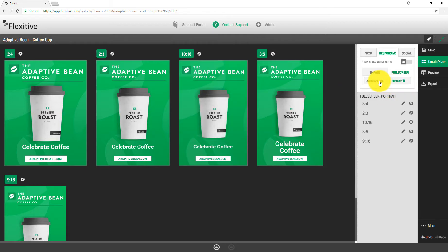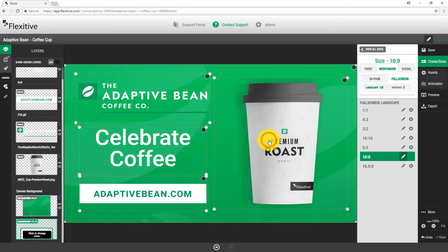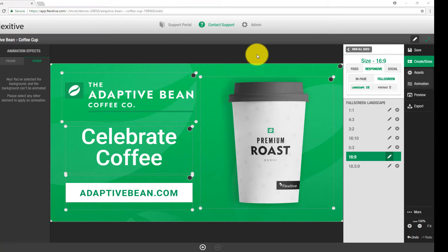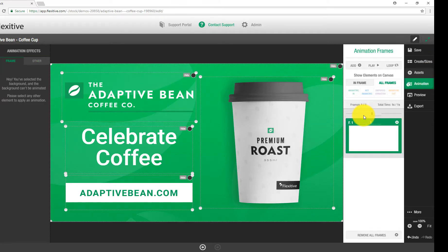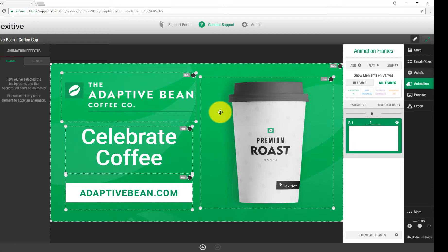I'm going to jump back to my landscape sizes, into the 16 by 9, and start talking about how to add basic animations. To start adding animations, go into the animation panel and click 'start animating'. In Flexitive, animations are built to be very easy and quick to add and scale well across all sizes. We use animation frames, where each frame represents a stage of your animation sequence. By default you're given one frame to work with and everything is hidden — you can add more frames and animations.